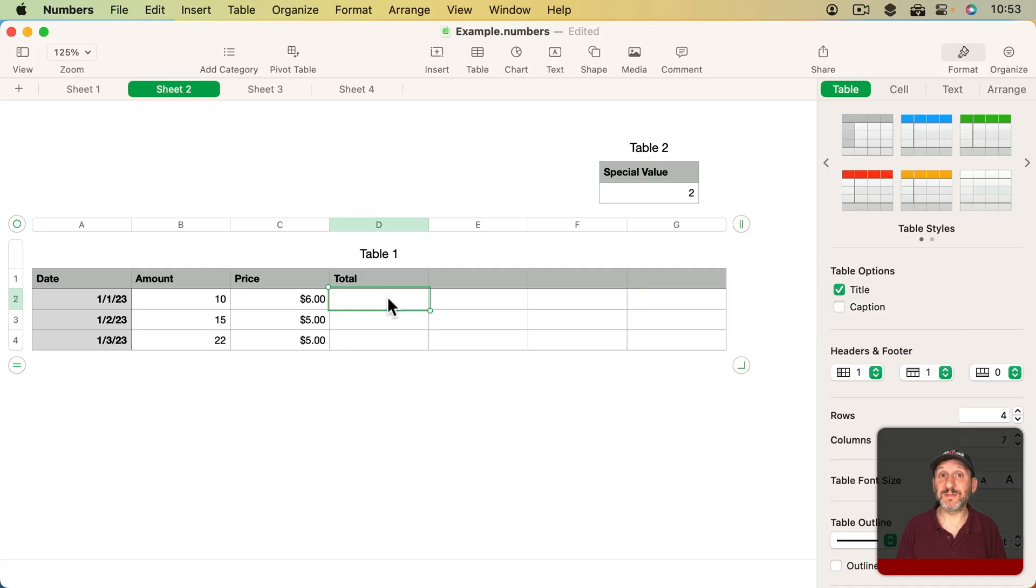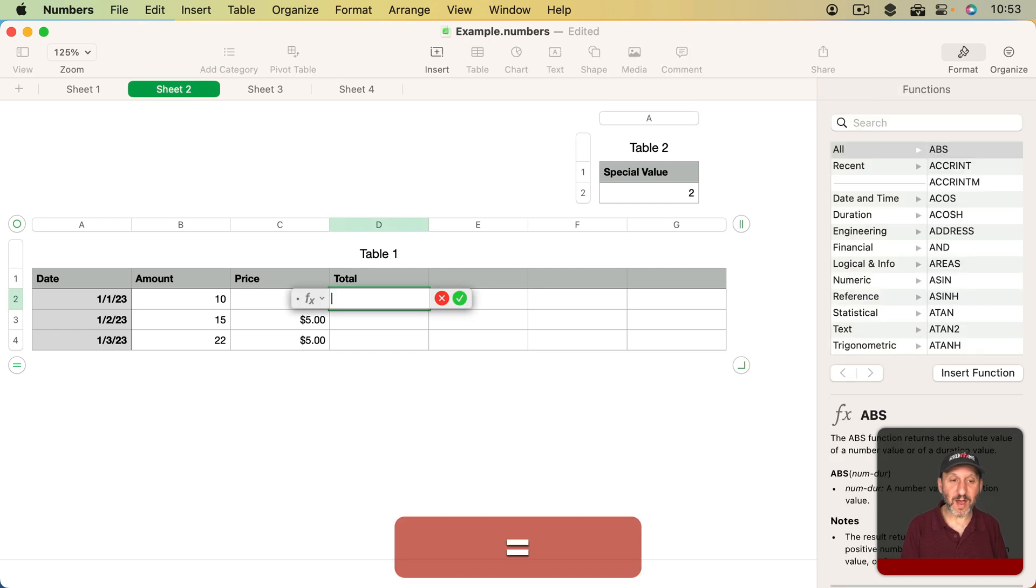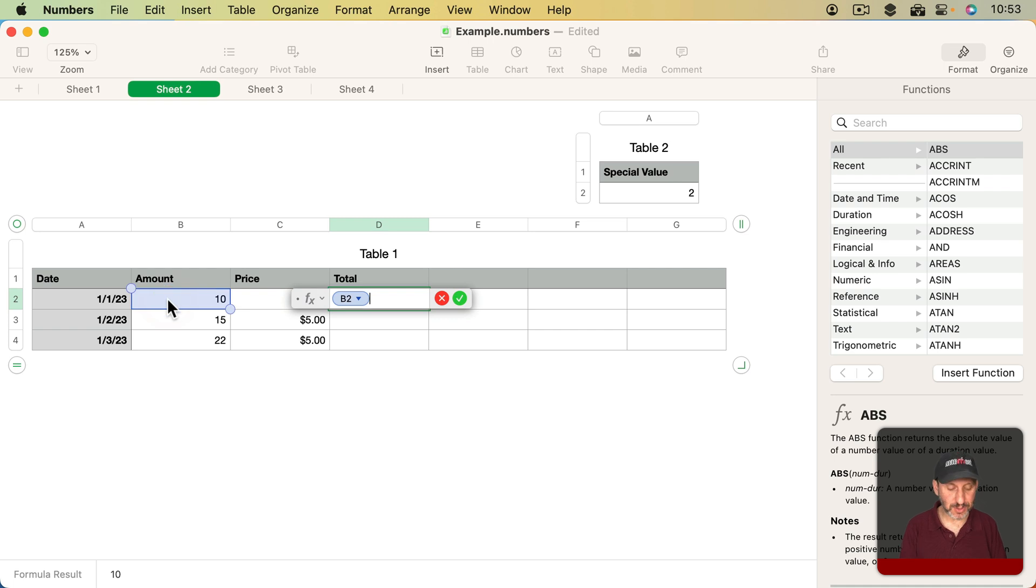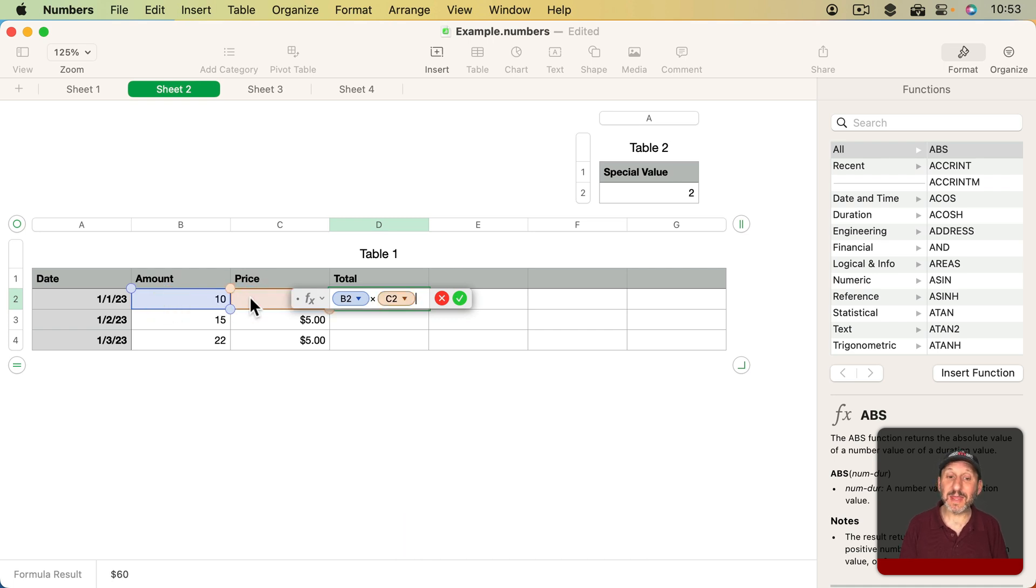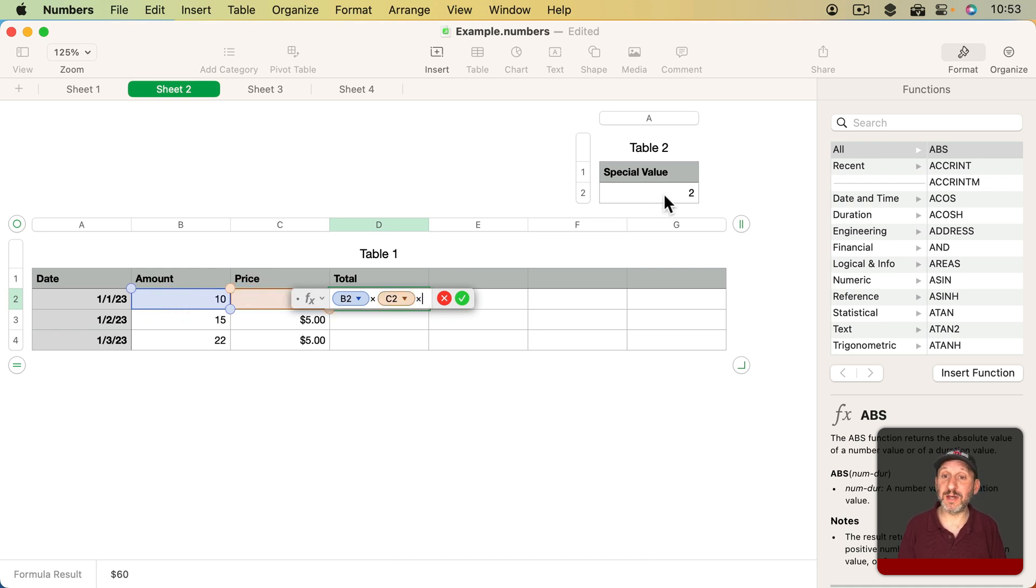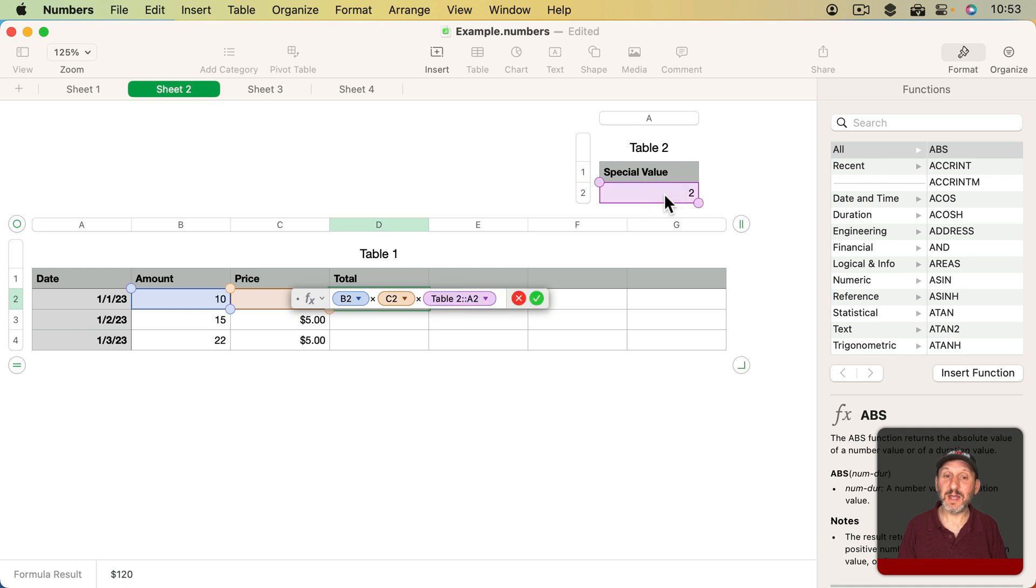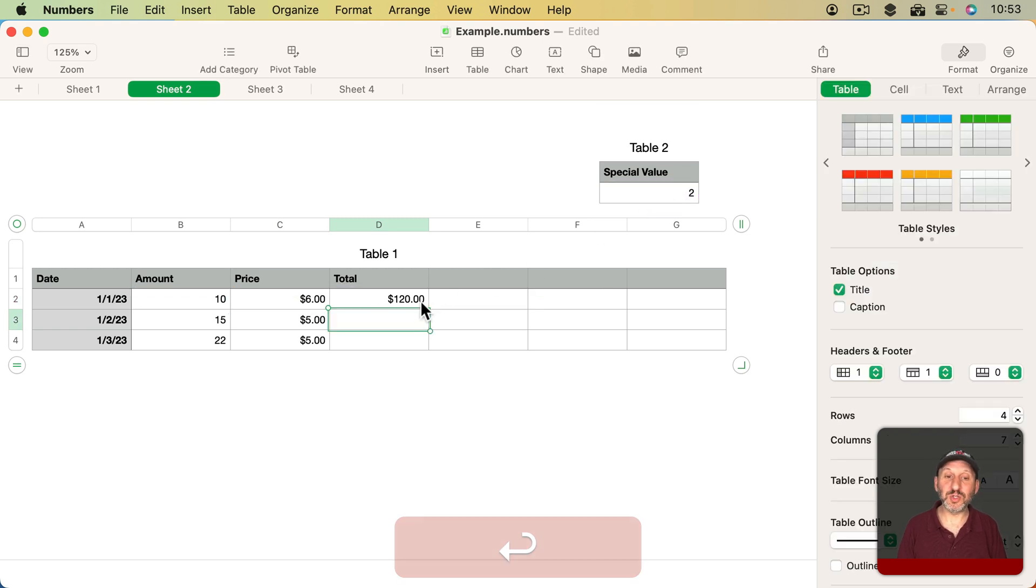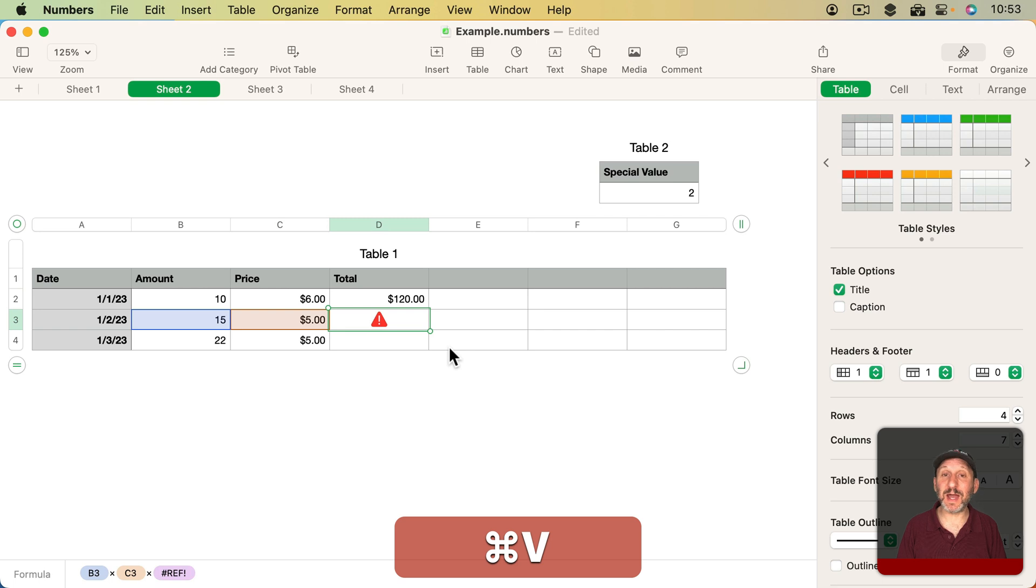Sometimes you want to specify that a cell reference is absolute. So, for instance, if I were to multiply the amount times the price and then also times a special value, say in another table like this, then if I were to copy this and paste it, I get an error. Why?